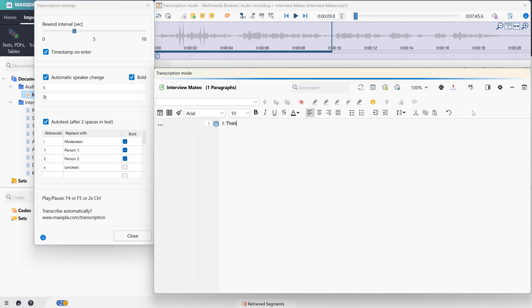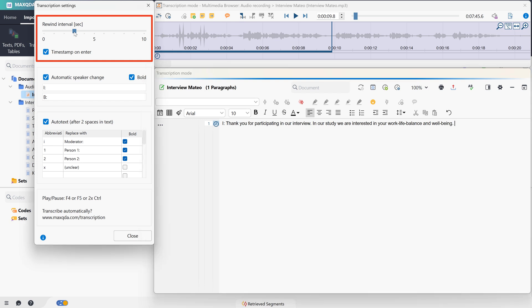Meanwhile, we can start transcribing in the Document Browser by typing in what we hear in the audio file. When we press F4 again, MaxQDA jumps back a few seconds in the recording, so that we can listen to the last segment again and compare it with our transcript. We can adjust this rewind interval in the transcription settings.